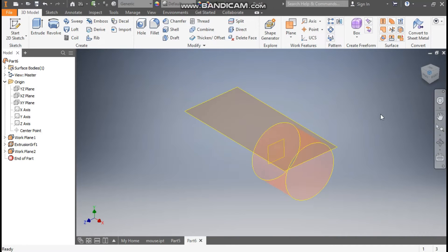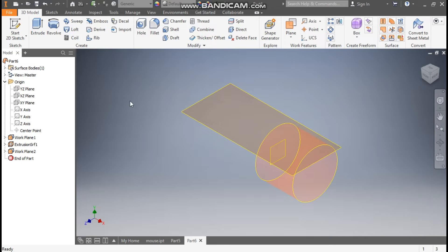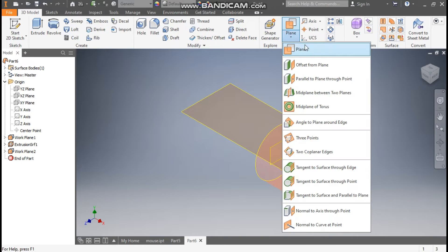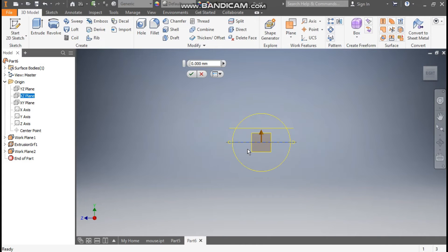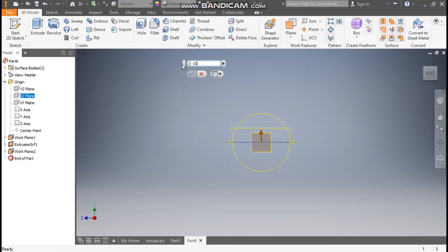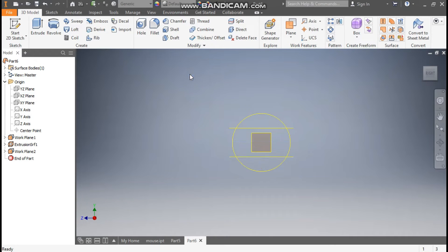Now similarly we will make one more plane. Go to Plane again, take Offset from Plane, select the exit plane once again. This time we are making the offset in the minus direction — minus 15mm — and press OK.